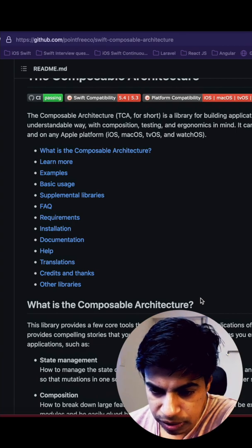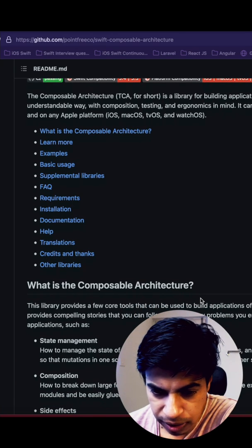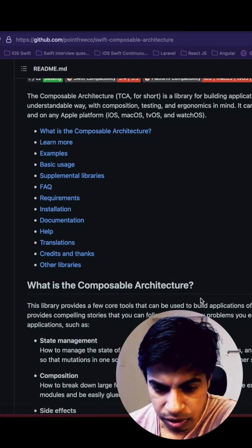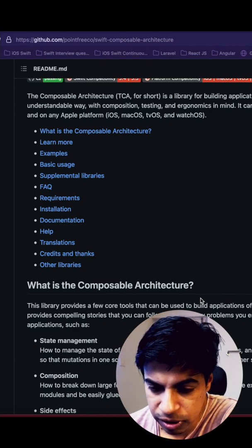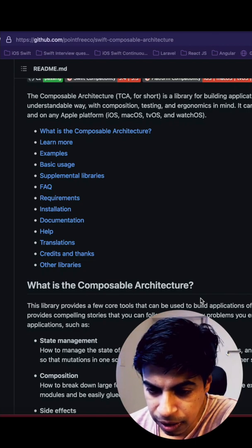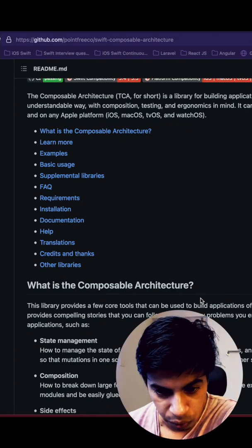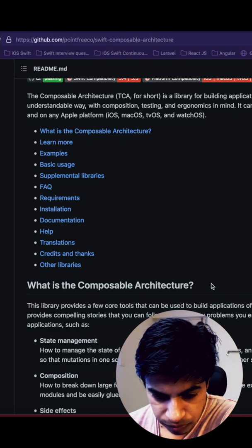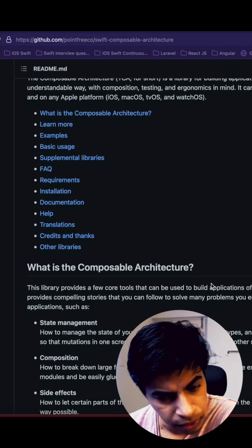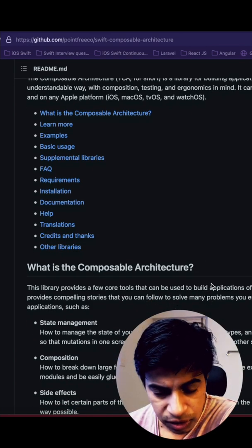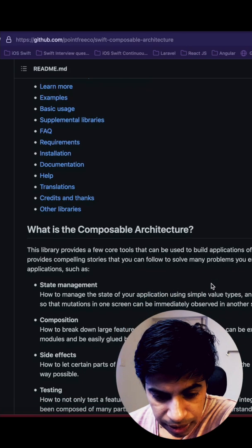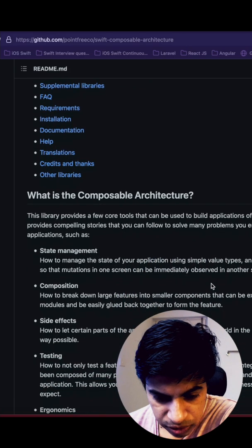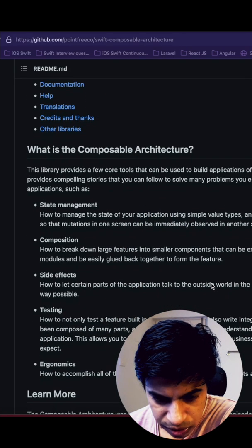The Composable Architecture is a library for building applications in a consistent and understandable way with composition, testing, and ergonomics in mind. It can be used in SwiftUI, UIKit, and more. They were pretty focused on Swift and SwiftUI.